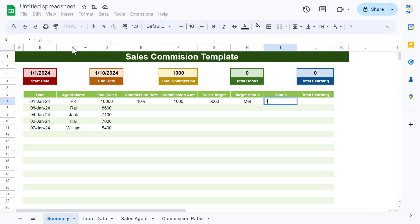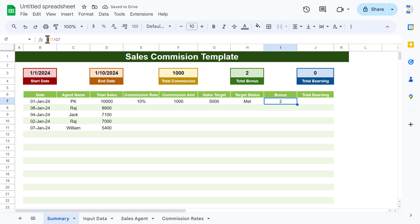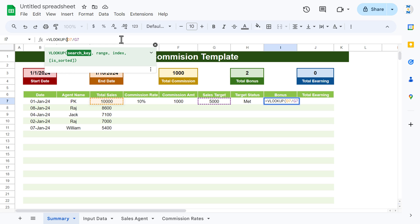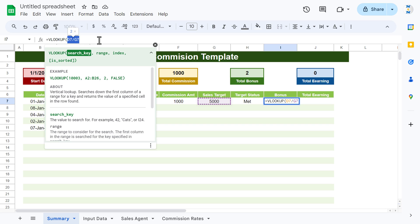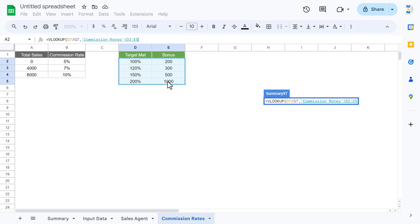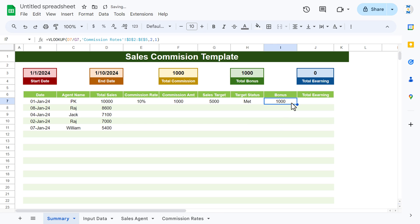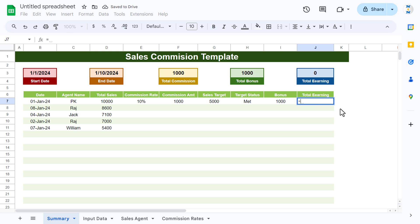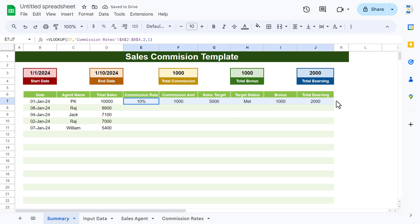For the bonus, first calculate the percentage of target achieved: Total Sales divided by Sales Target. Then use VLOOKUP with that percentage as the search key against the bonus table in the commission rates sheet (frozen, column 2, approximate match 1) to get the bonus amount. For Total Earning, add the commission amount plus the bonus amount.